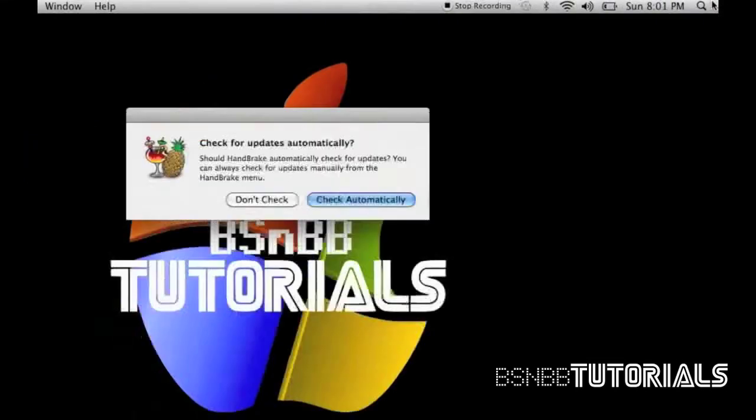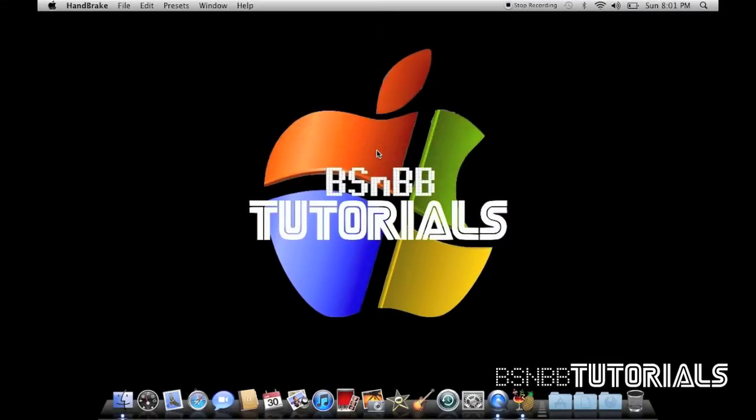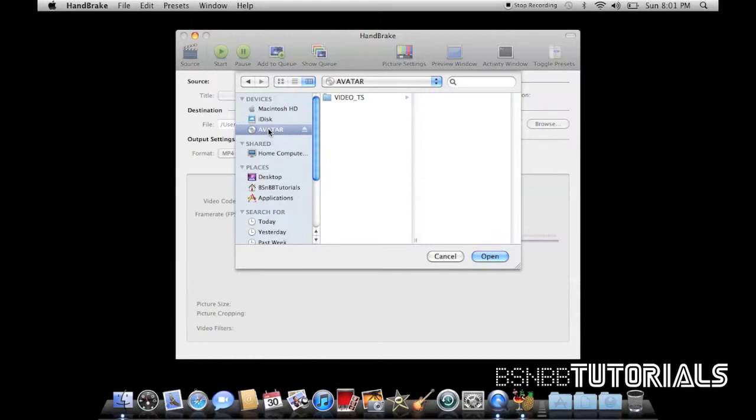So let's launch Handbrake. Once you've launched Handbrake, you select your source. Now, my source is the Avatar DVD. I'm not actually going to rip this DVD.